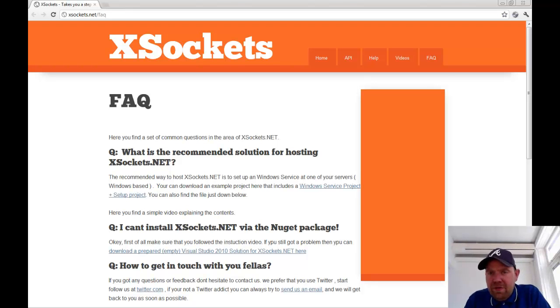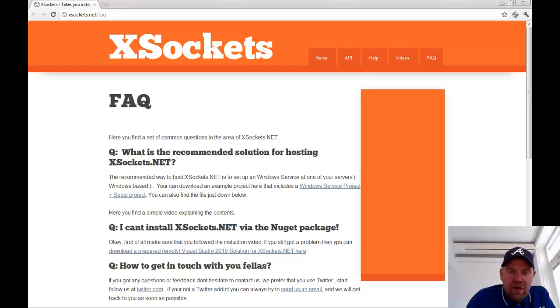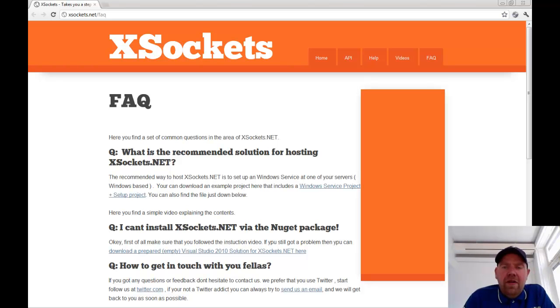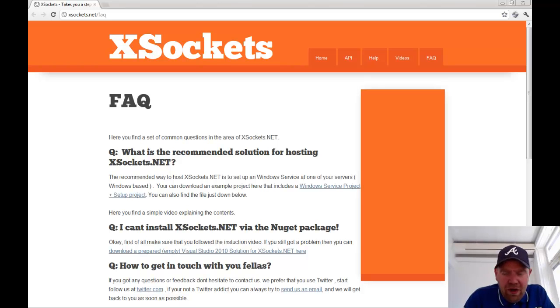Hi everyone, Magnus Tor from Team X-Sockets here. We have been receiving a couple of questions regarding some hosting issues with X-Sockets.